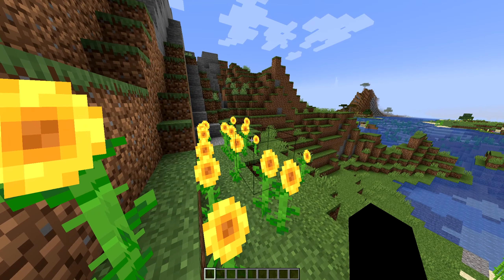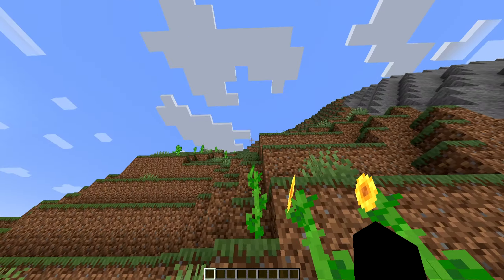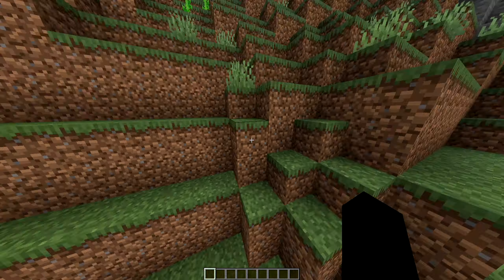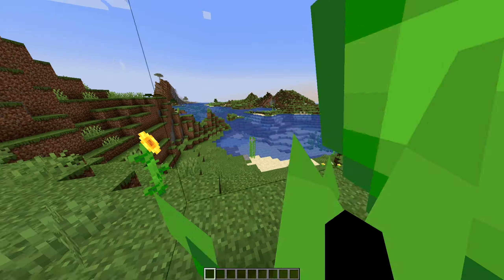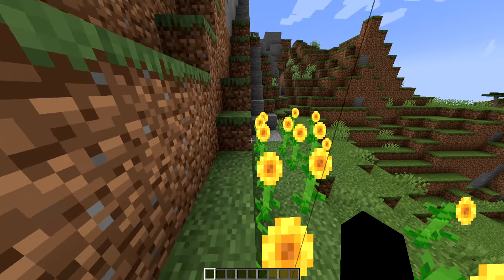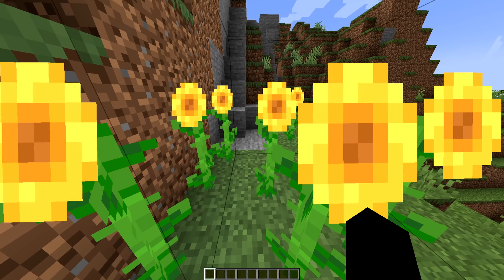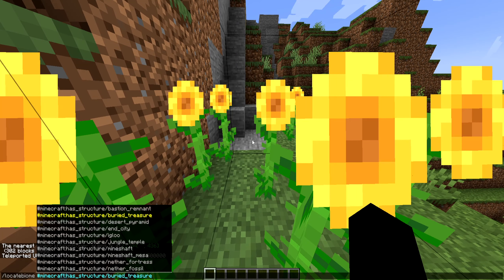As you can see, we're in the world's smallest sunflower plains, but it does lead you here. The command works perfectly fine.